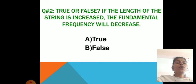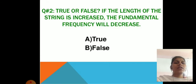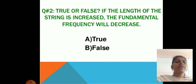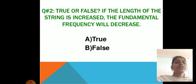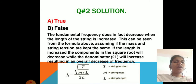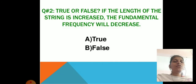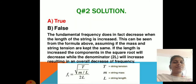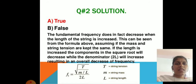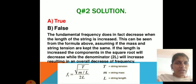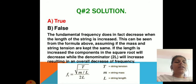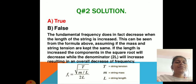Problem 2 (true or false): If the length of the string is increased, the fundamental frequency will decrease. Answer: True. The fundamental frequency does indeed decrease when the length of the string is increased.